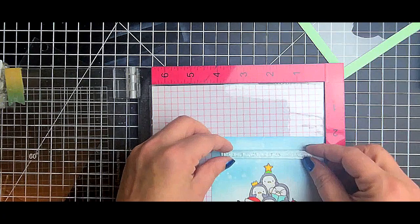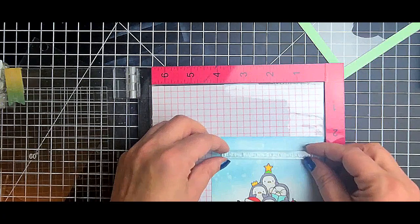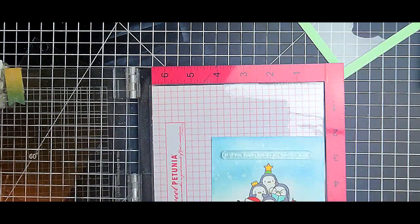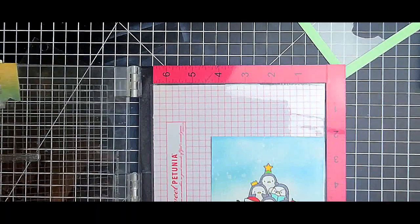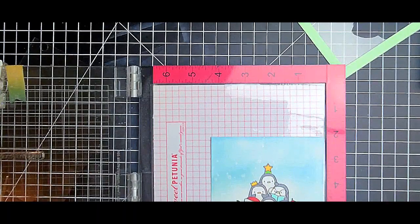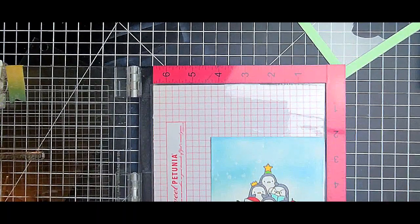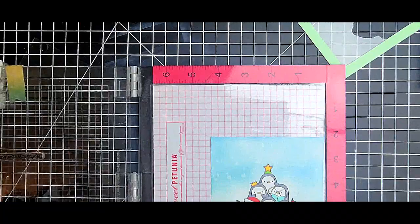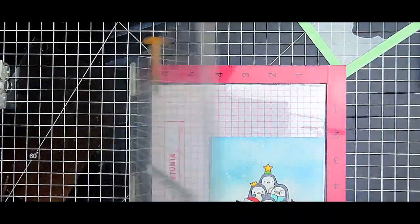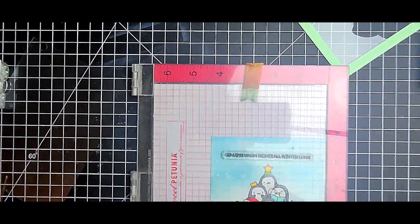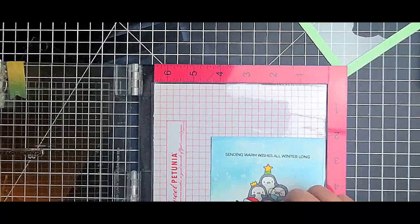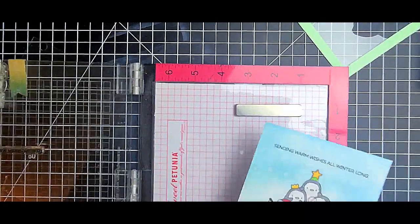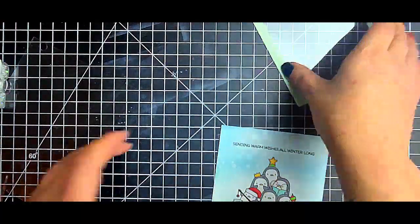Now my son loves penguins - like anything penguin - and he actually is the one who picked this set out. I had also got another set from Mama Elephant which I'm gonna do a haul later and show you guys, but this card is for him because he just loves these penguins.